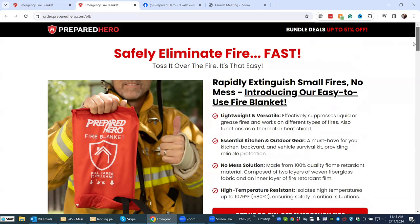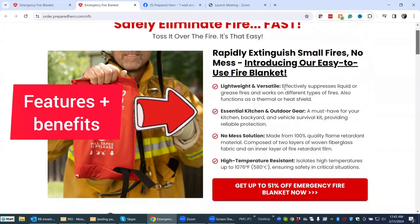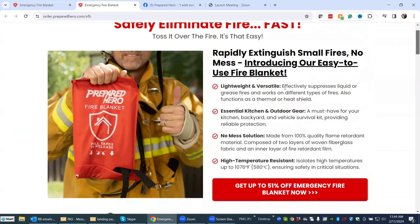We have the features and benefits section — what's in it for you. So lightweight and versatile means anyone can use it and it works on different types of fires: a fire on your gas grill, your stovetop, inside your oven. It works inside and outside. It's a no-mess solution and it talks about the temperature. So it gives you the different features and the benefits to you, the potential consumer.